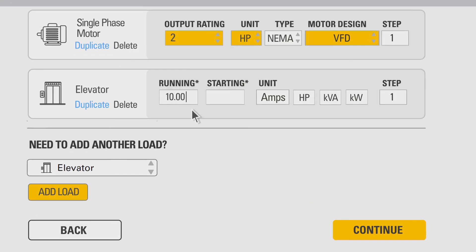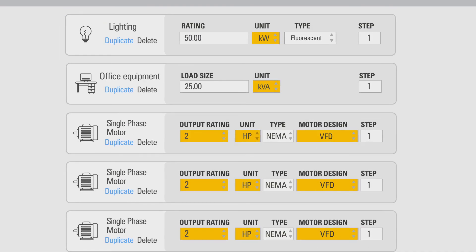Enter the elevator data, for example 10 and 15 for running and starting, and finally select the appropriate units such as amps, kVA, kilowatts or HP.